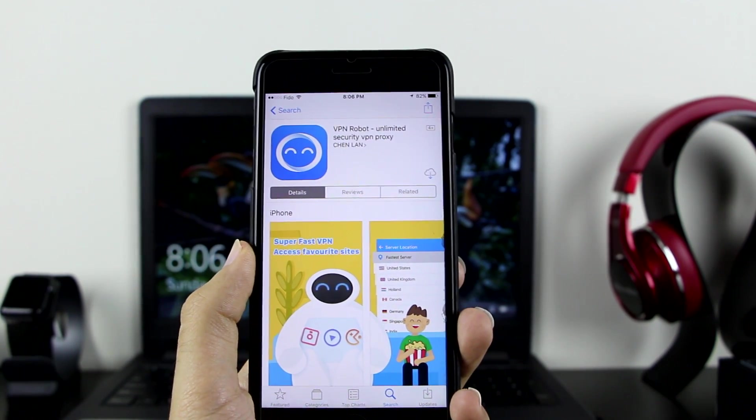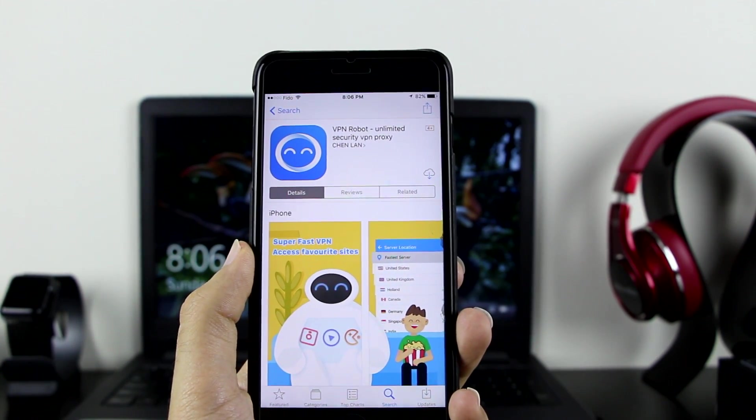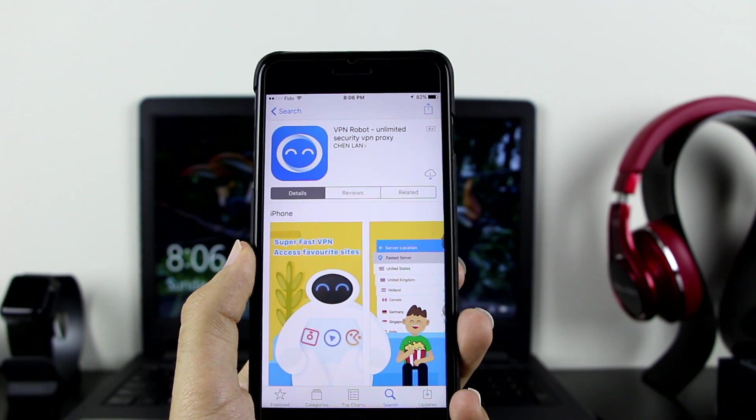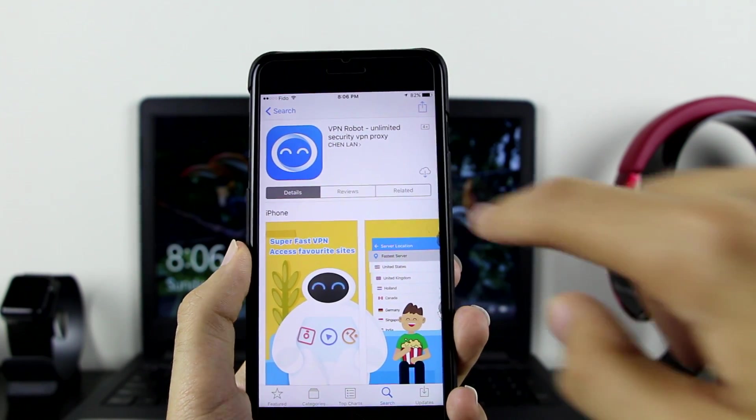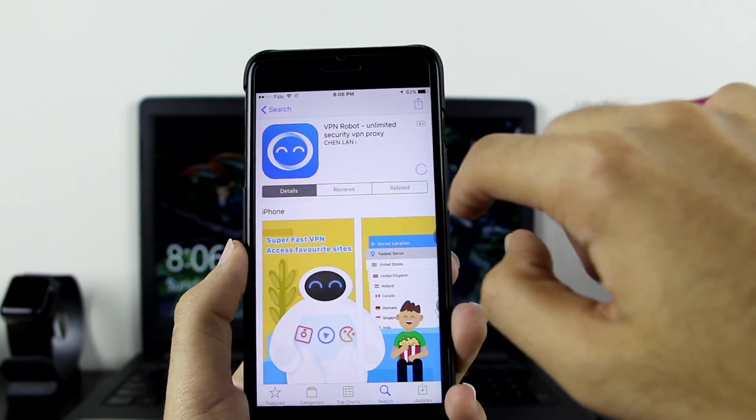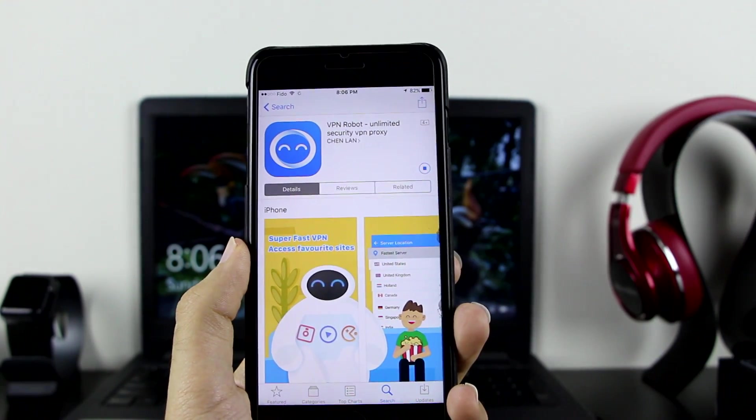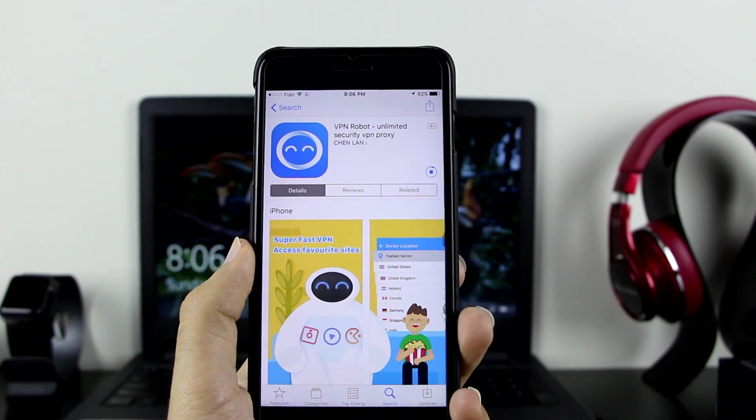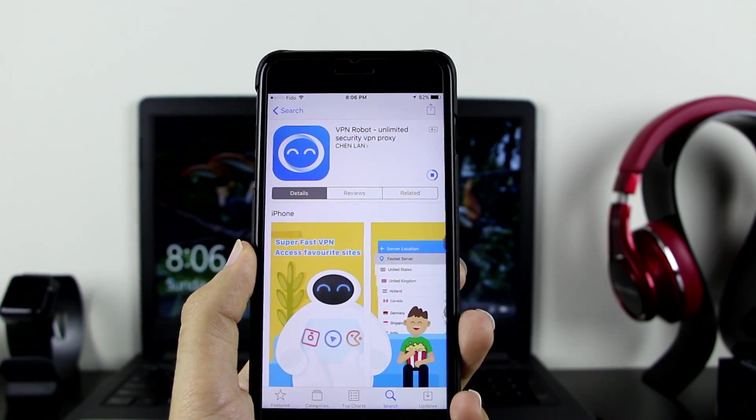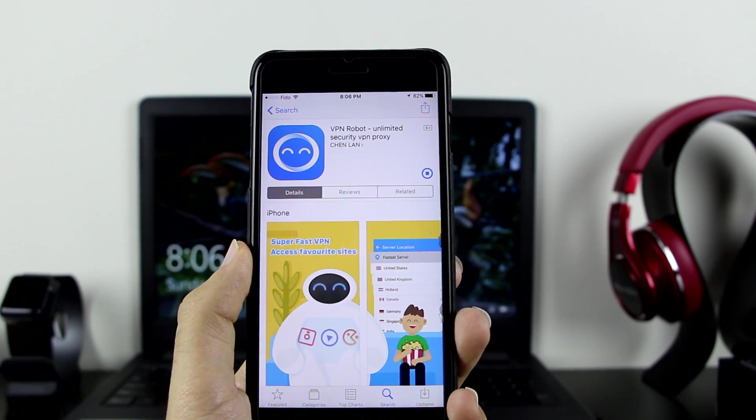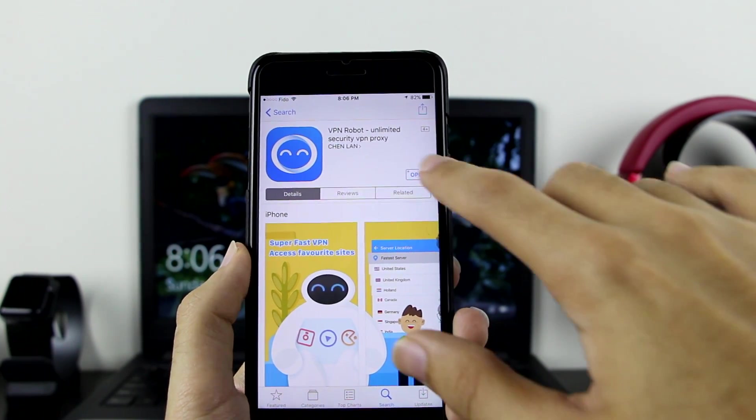You want to have the AntiRevoke and this VPN Robot only, or else it's not going to work. Go ahead and install it. Let me install it. It's 300% working as well, very quick. Installed right there.